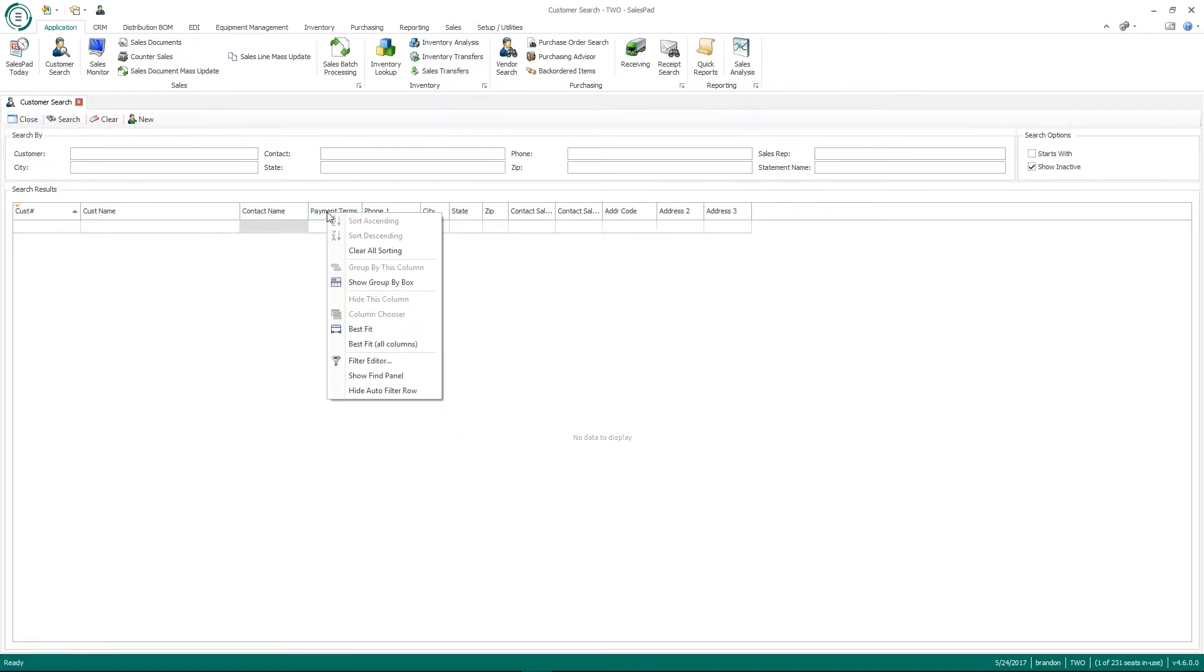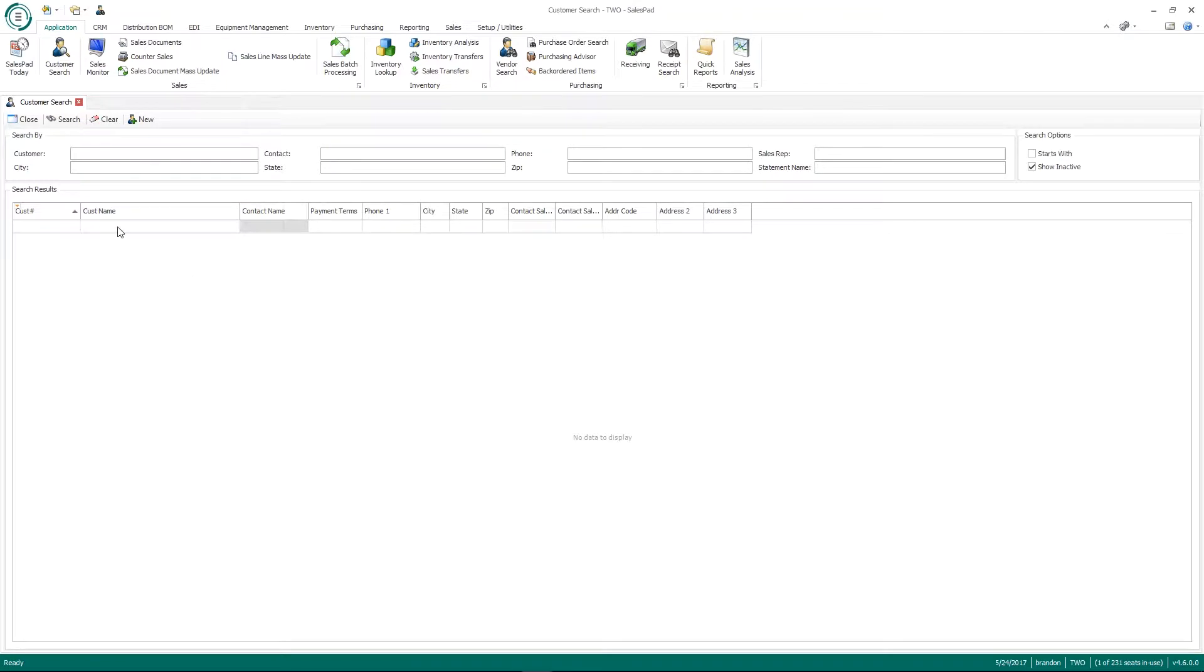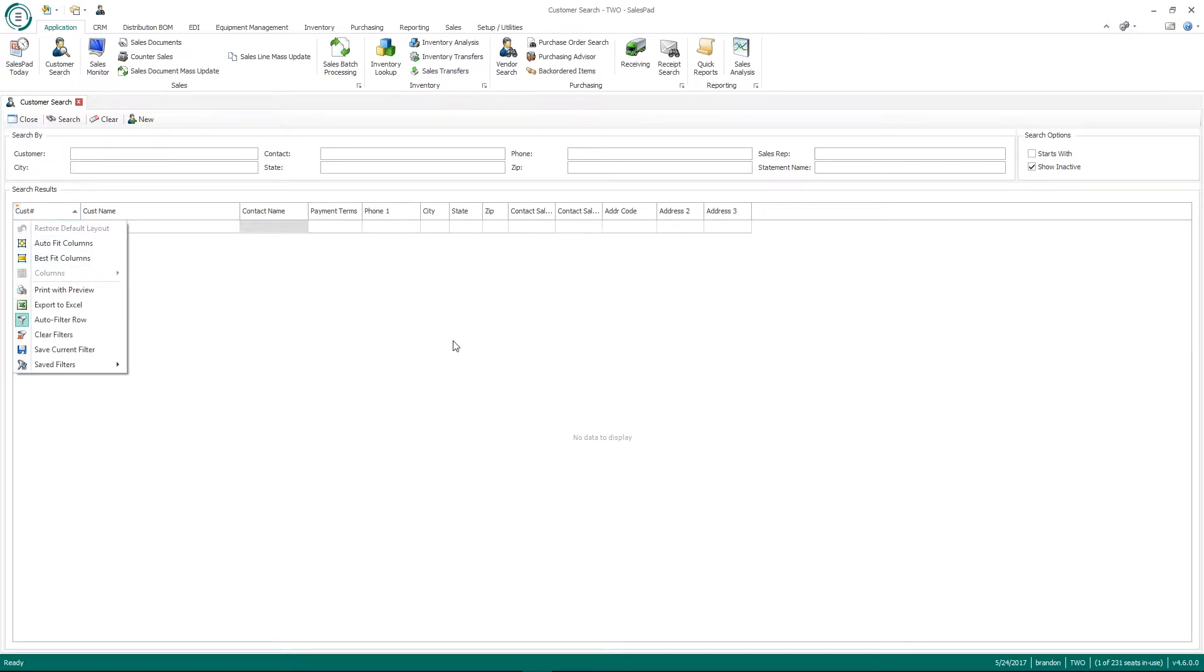And then when I log back in and if I try to go to my column chooser on my customer search, you'll see my column chooser is grayed out. So that means this is read only and I cannot add or remove any columns from this grid. Same here. If I click on this orange triangle and try to go to columns, you'll see I cannot add or remove any columns.